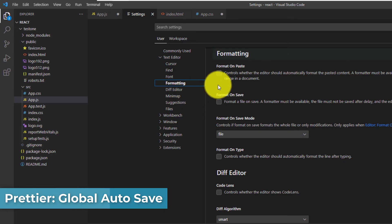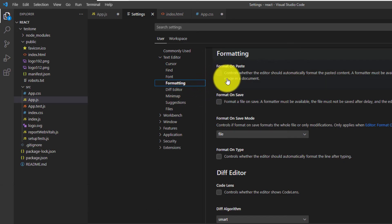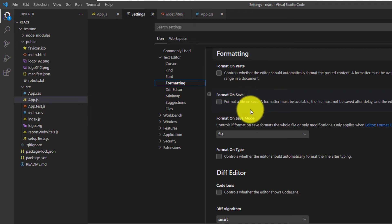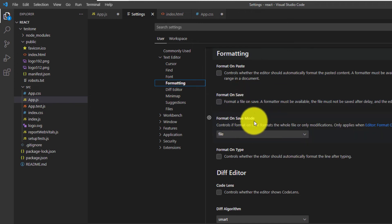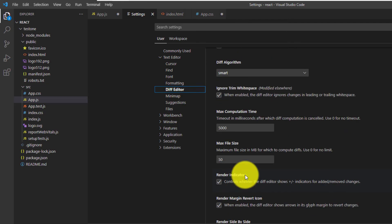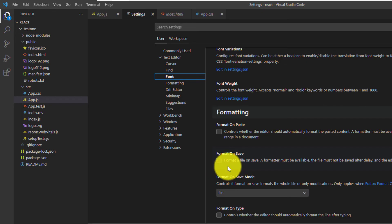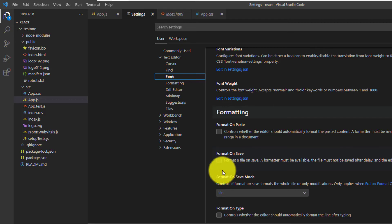Under Formatting, we can choose things like Auto Formatting on Paste, Formatting on Save, Formatting on Save Mode, and a bunch of other different things. So I'm going to select Formatting on Save since that's really the only time that I would like the formatting to happen.